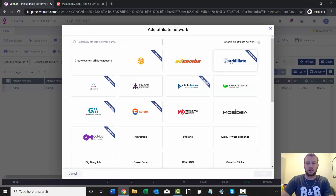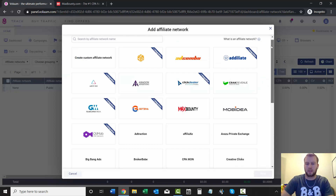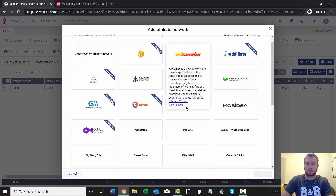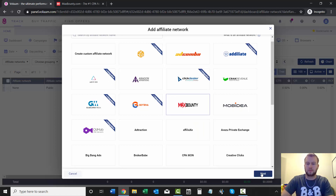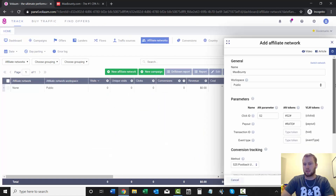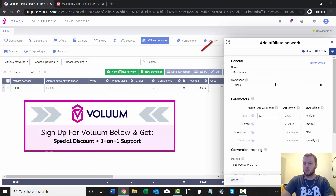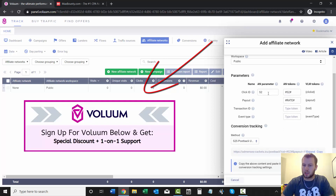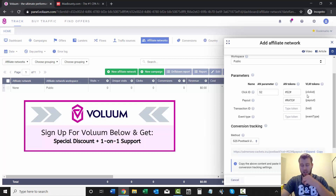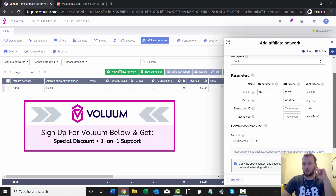So I'm going to click Choose or Add an Affiliate Network, and you can see with Max Bounty it makes it super easy. You can just click on it and it's already got everything good to go. Name is Max Bounty, you can leave the workspace as public. The ClickID is S2, and the token is hashtag S2 for the ClickID.